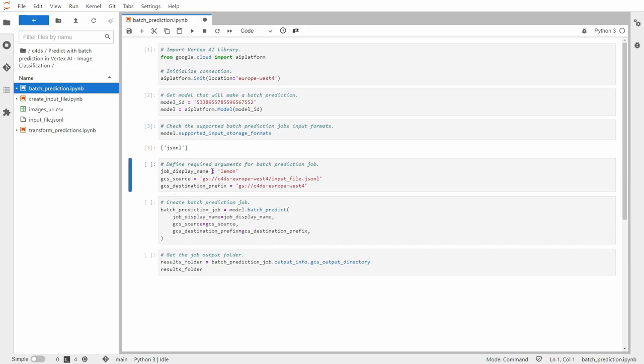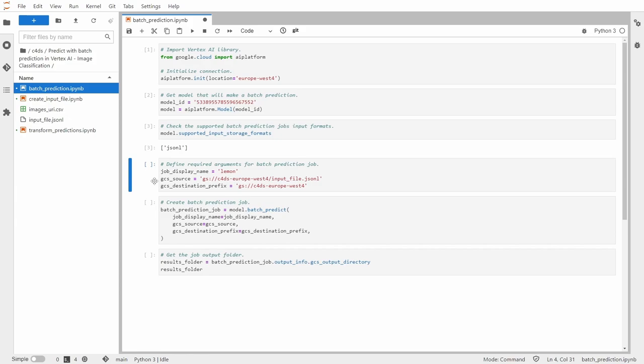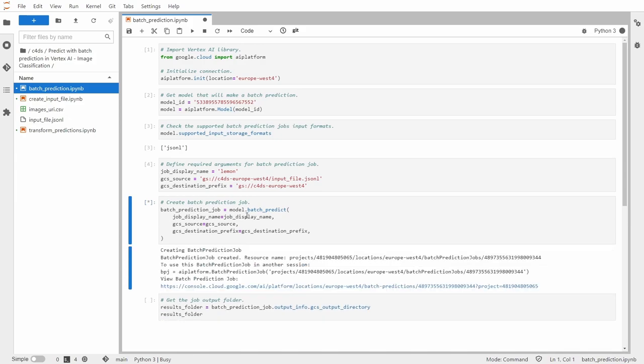All right, so now let me define some variables. So first one is job display name. This will be lemon. GCAS source. This is just the input file which I created in the previous section, which I uploaded into Google Cloud Storage. And GCAS destination prefix serves as a place, as a bucket where the results will be uploaded after the batch prediction job will be finished. So let's define those. And let me create a batch prediction job.